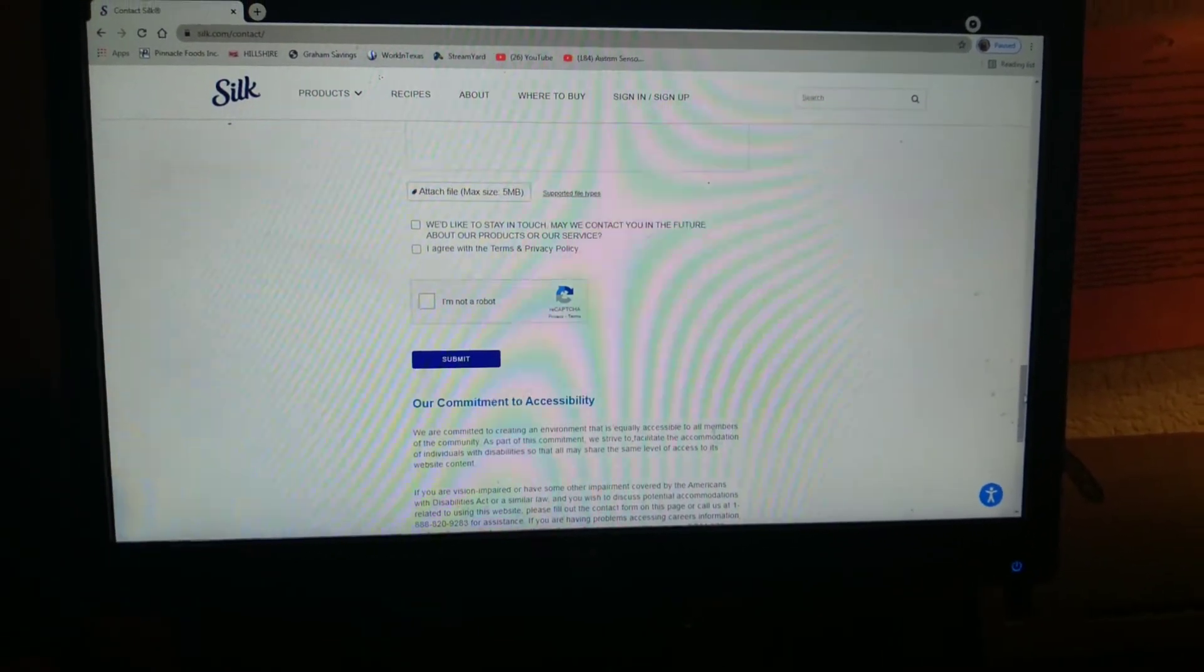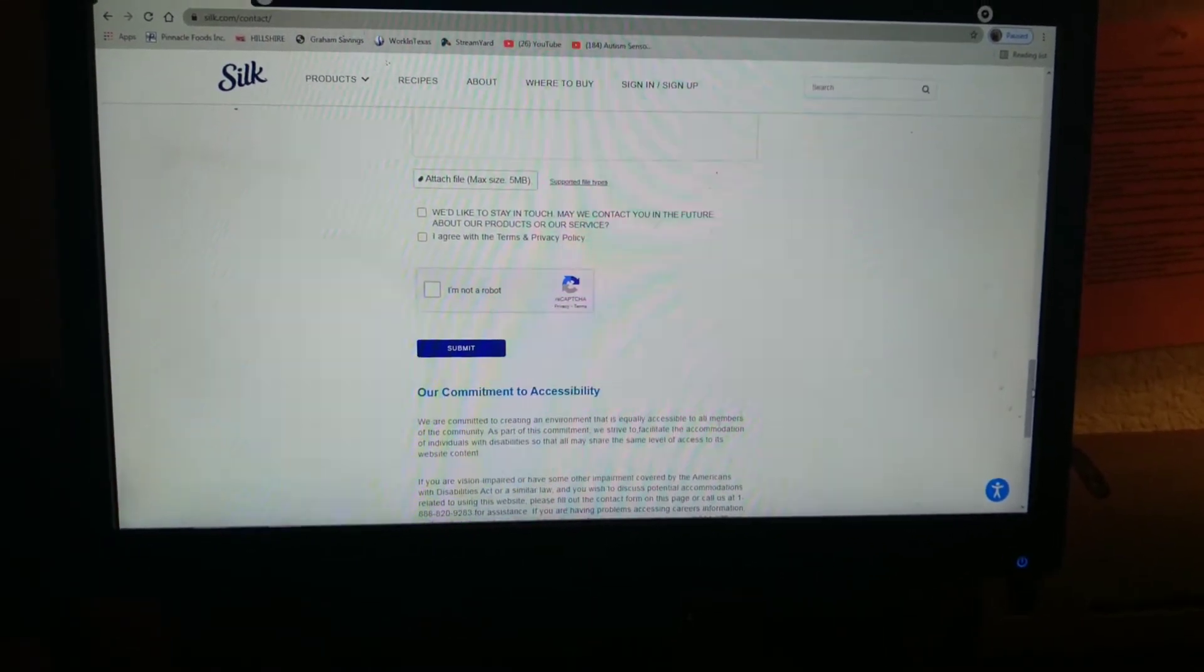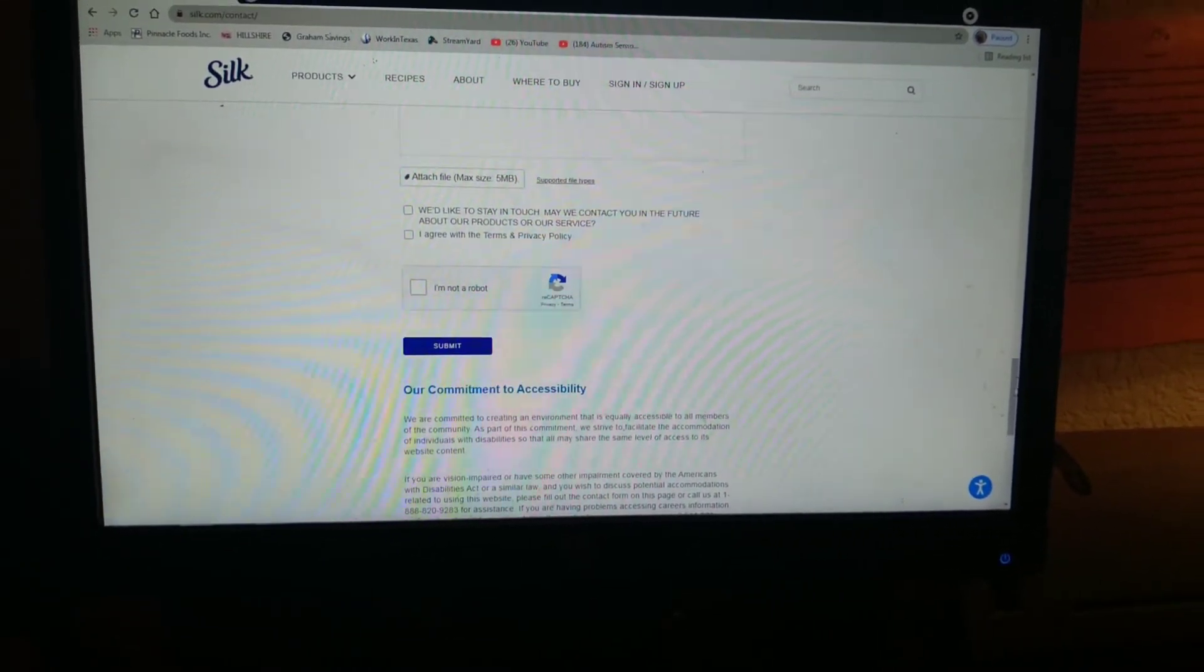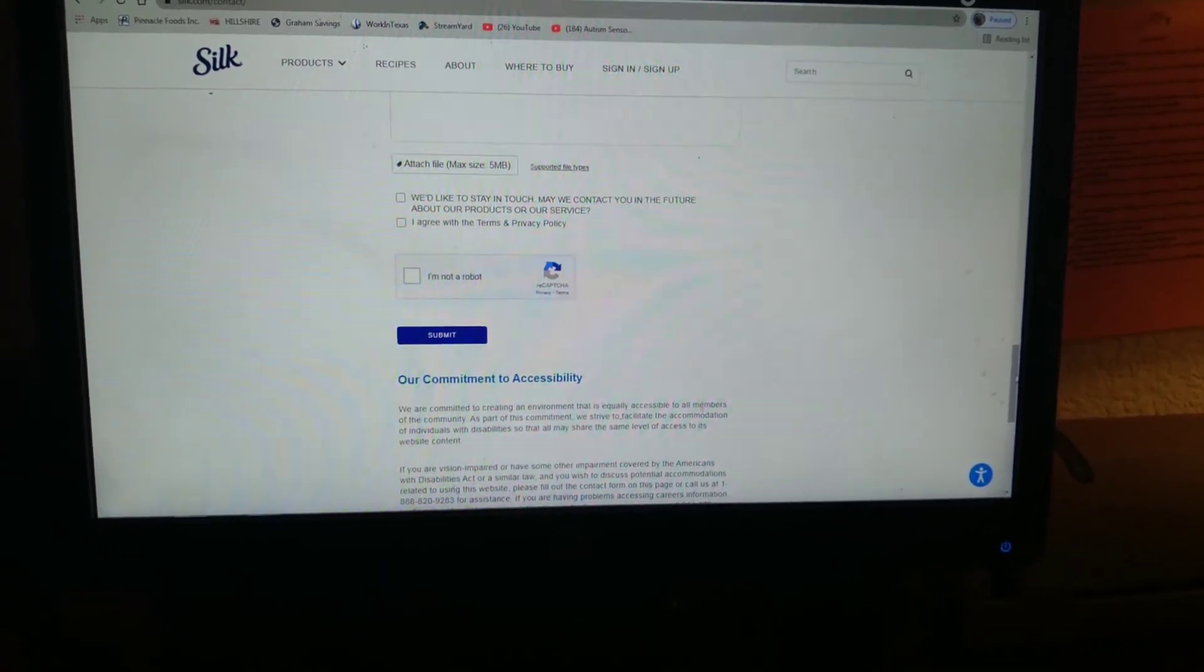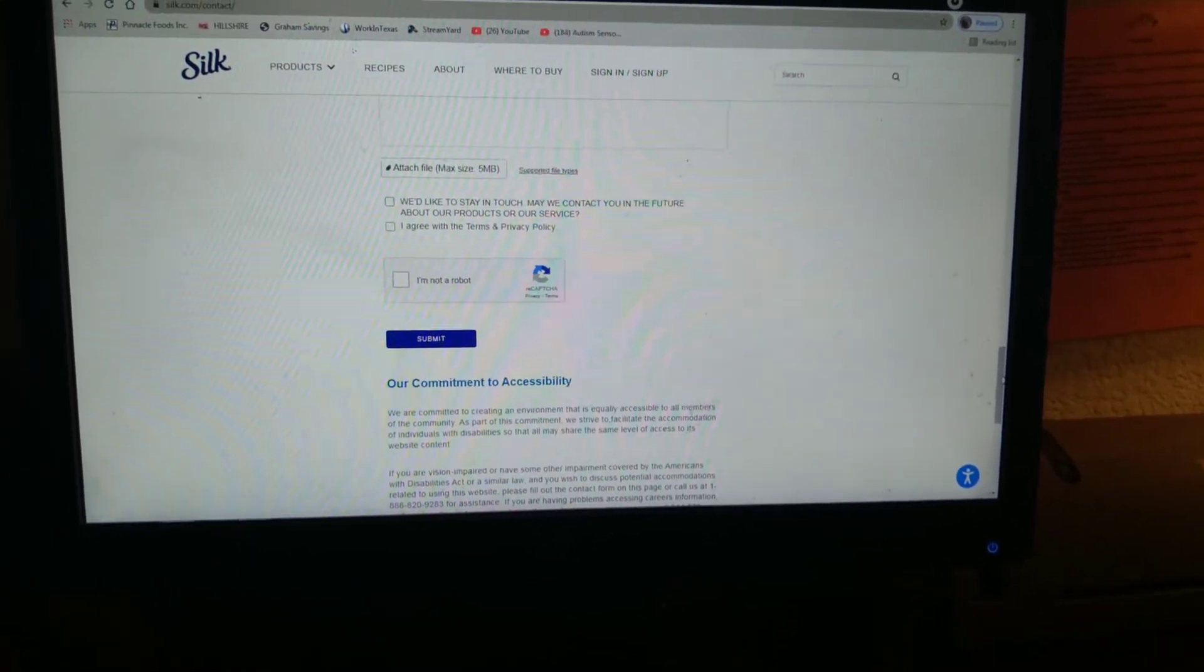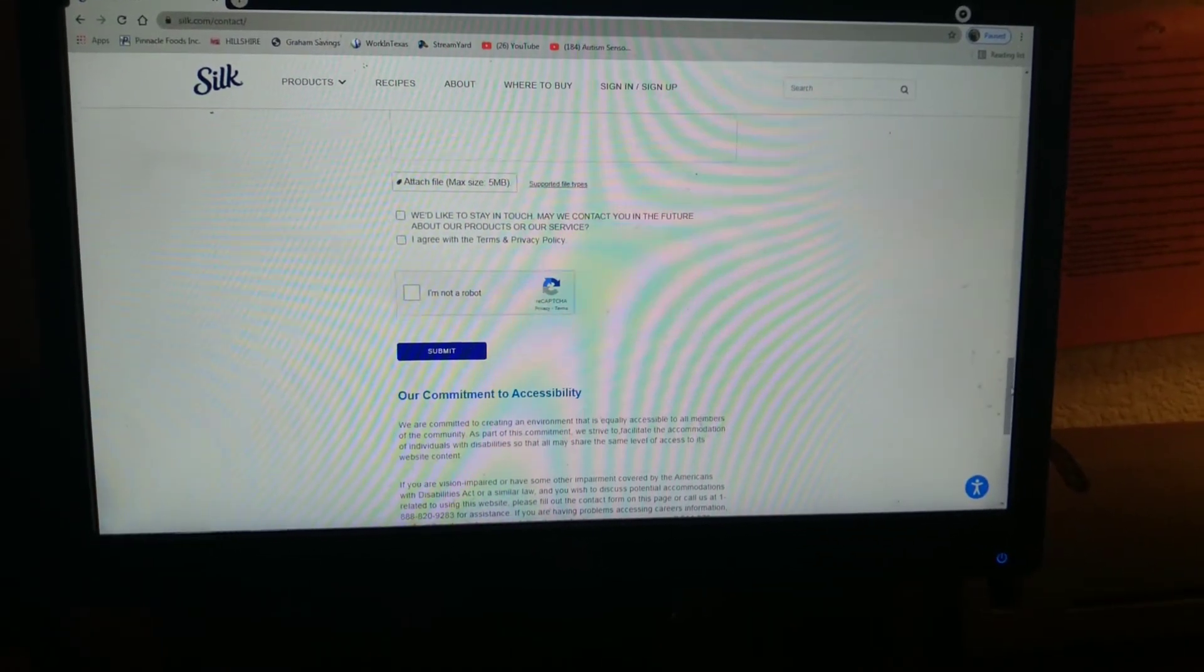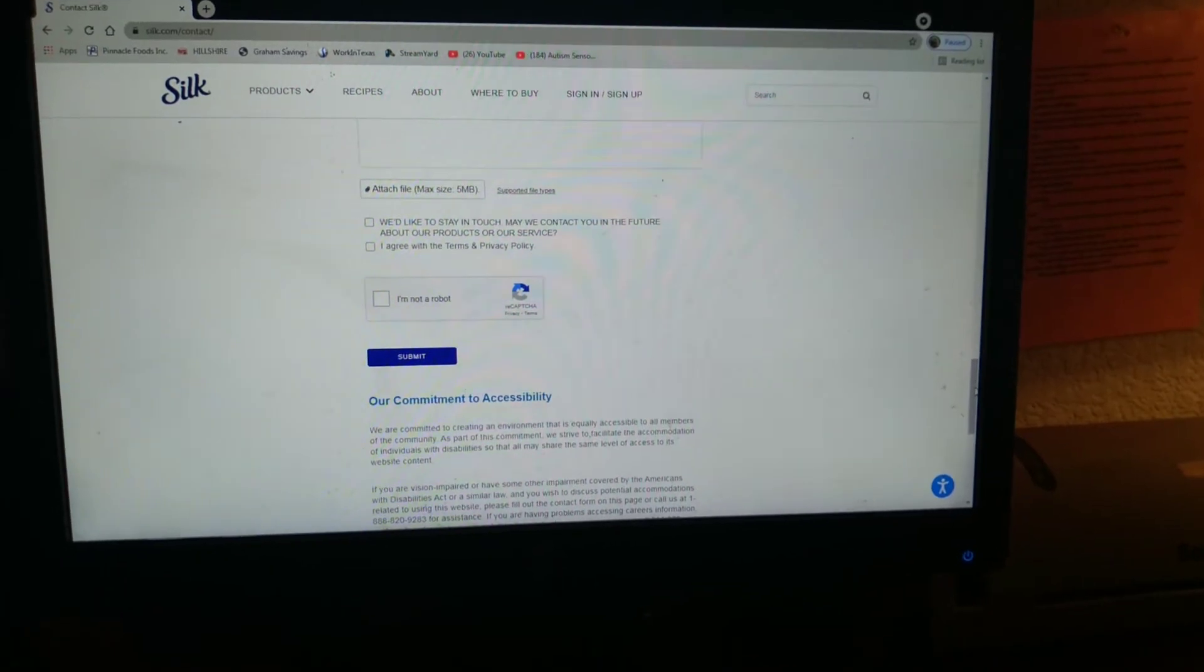To order a coupon for Silk Milk today, and they do sometimes send free ones, so I definitely would check this one out if that's a product that you use. Have a blessed day, happy saving, bye guys!